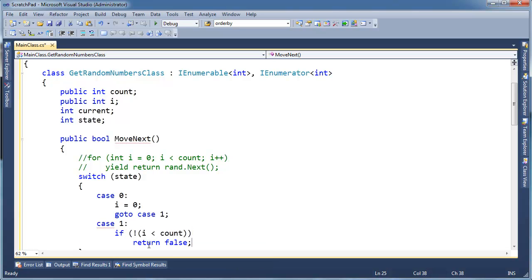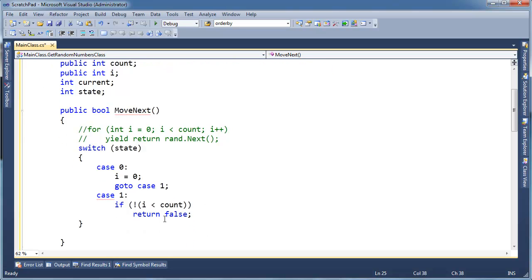So if i less than count, or if i, let's put not in here. If not, i less than count, return false. Remember, MoveNext returns a boolean. That determines whether there's more elements or not. And if i is not less than count, then return false. I could have said greater than, or equal to, or whatever. But I'm trying to keep the syntax as much as possible to what the original is.